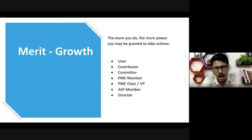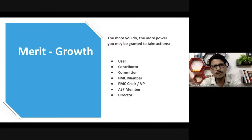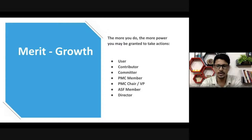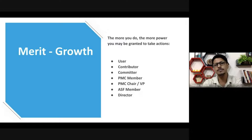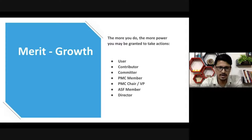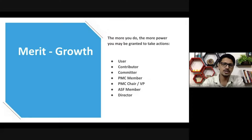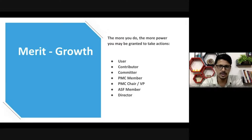We also have ASF Members, who are like stakeholders in a non-profit organization. Currently we have more than 800 ASF members, and then we have the Board of Directors and other officers and VPs. What I'd like to highlight is: you should define a growth path for your contributors or community members, because it gives them an idea of how to proceed with the project and helps maintain their engagement.